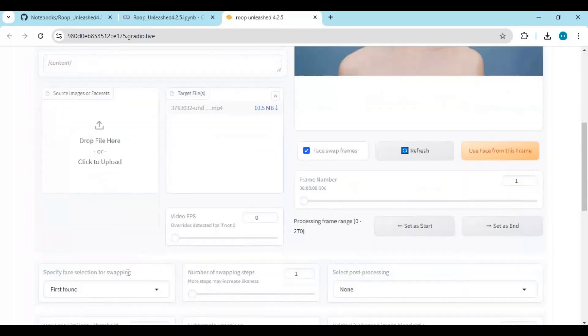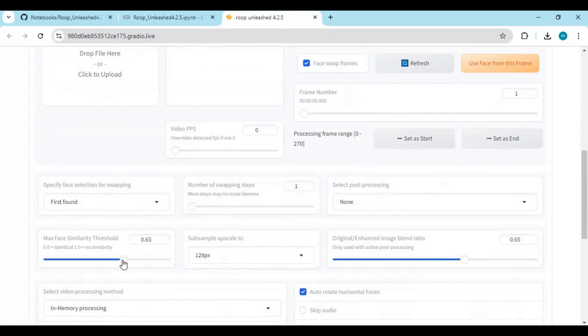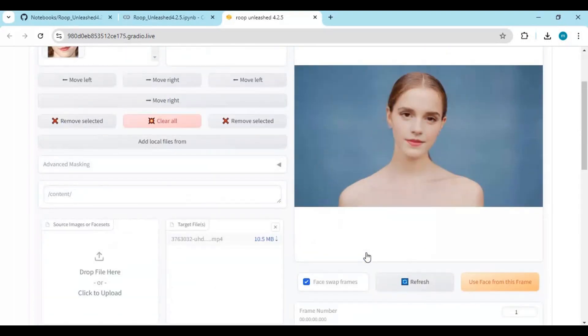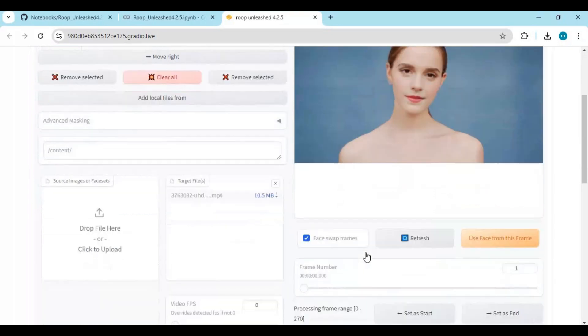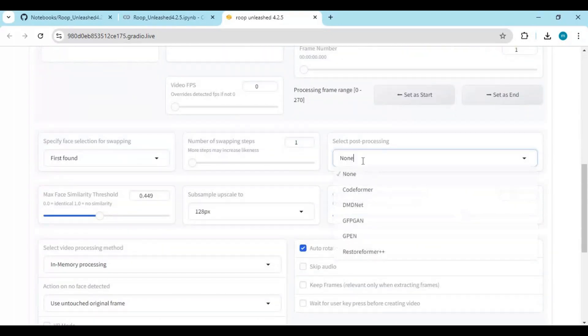If you decrease the similarity, you will see a more similar face to your source picture. Choose an enhancer if you want, then submit, and in a few minutes your result will be ready.